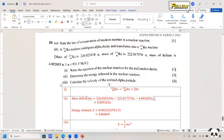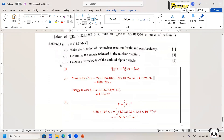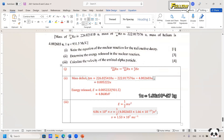Next, calculate the velocity of the emitted alpha particle. The assumption is that all the energy released becomes the kinetic energy of the alpha (helium) particle, so E equals ½mv². Taking 4.86 MeV and converting to joules, and using the mass of the helium nucleus as 4.002603 u times the equivalent mass of 1 u, the velocity works out to 1.53 × 10⁷ m/s.